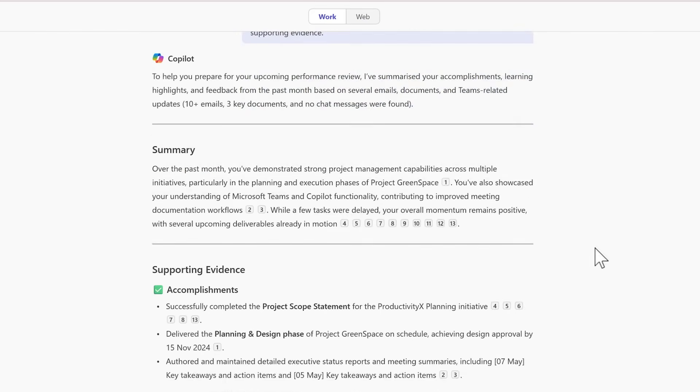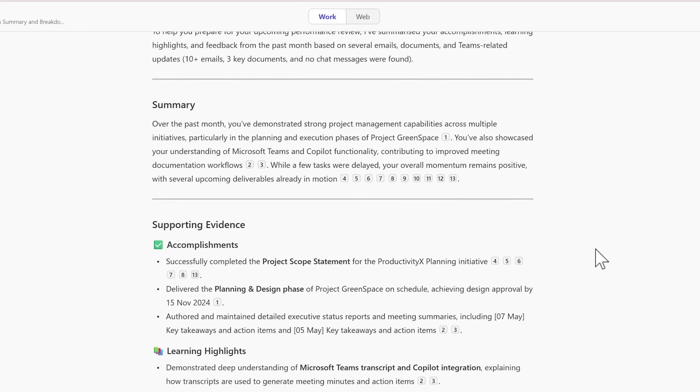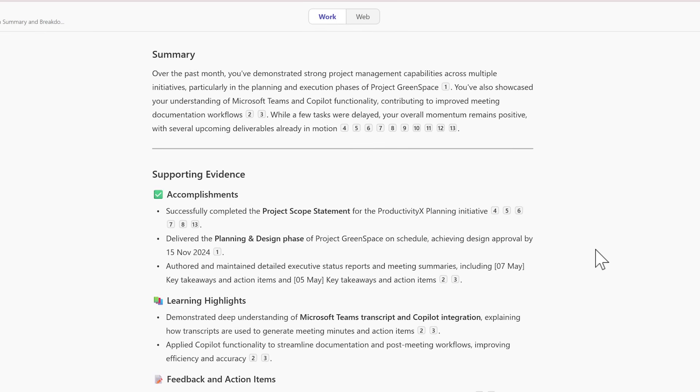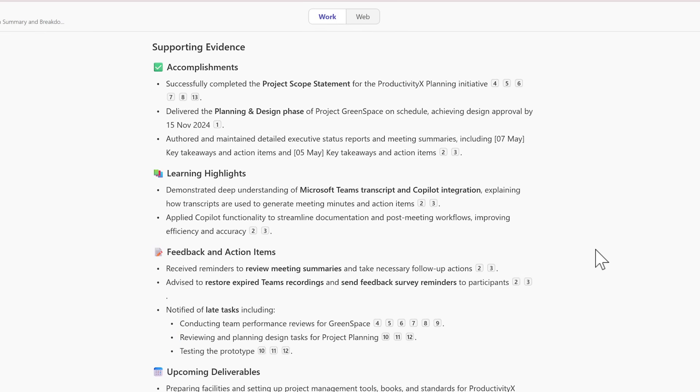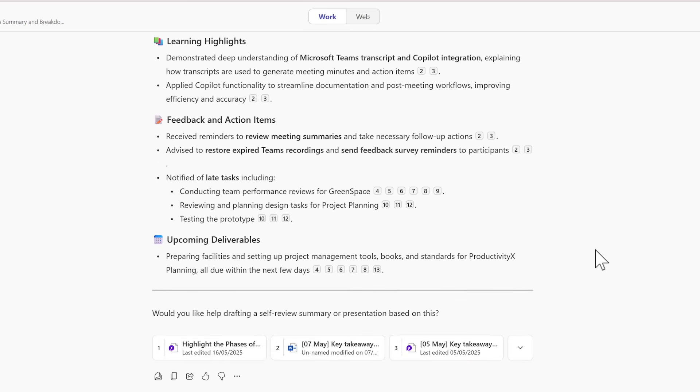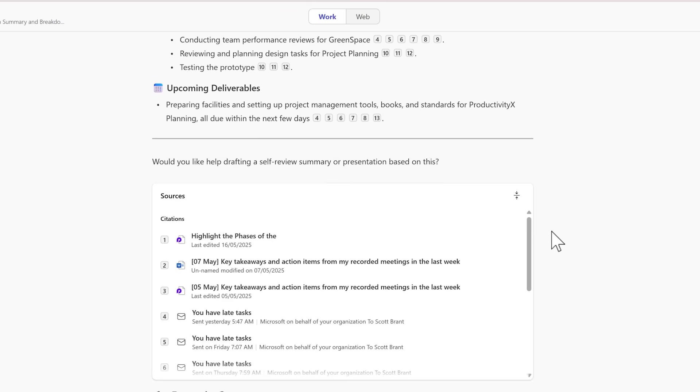And we can see Copilot's now came back with a summary of what I've achieved across all of my different files: accomplishments, learning highlights, feedback and action items and upcoming deliverables taken from all of these different sources inside of my own work environment.